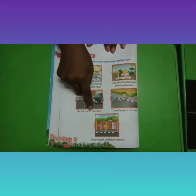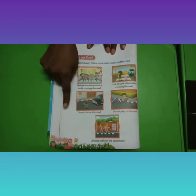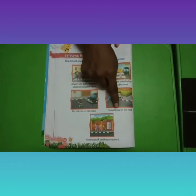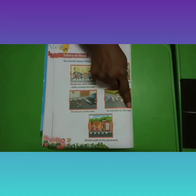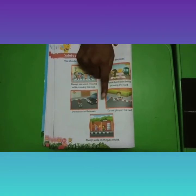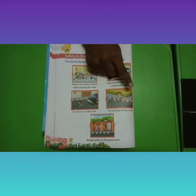Do not run on the road. Do not play on the road — we should not play on the road.